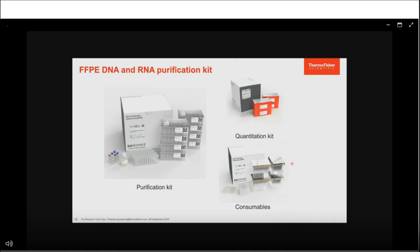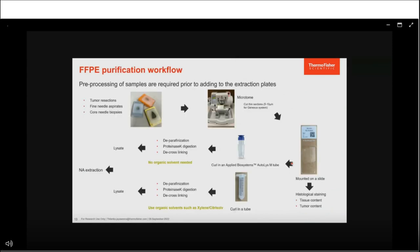Next, I will walk through the FFPE DNA and RNA purification kit workflow to extract nucleic acid from FFPE samples. The FFPE blocks must be pre-processed to get a lysate. FFPE samples come in different shapes and sizes — tumor resections, fine needle aspirates, or core needle biopsies. The first step is to cut thin curls from these blocks using a microtome; for the GeneXus system, we recommend 5 to 10 micrometer curls. Curls can be processed as-is or mounted on slides for histological staining to determine tissue and tumor content. The recommended method for the GeneXus system is the Applied Biosystems AutoLys-M tubes, a semi-automated system.